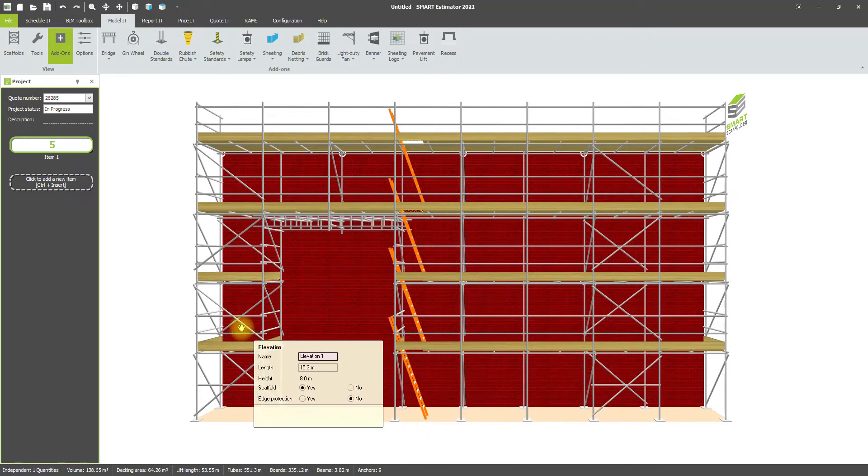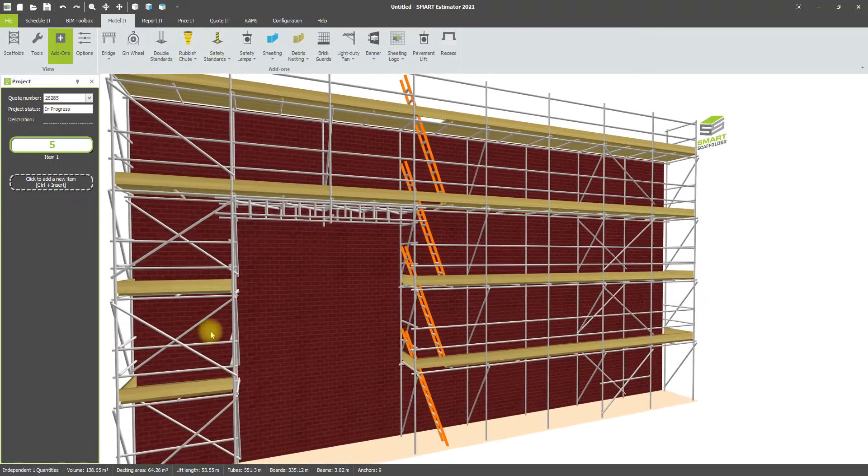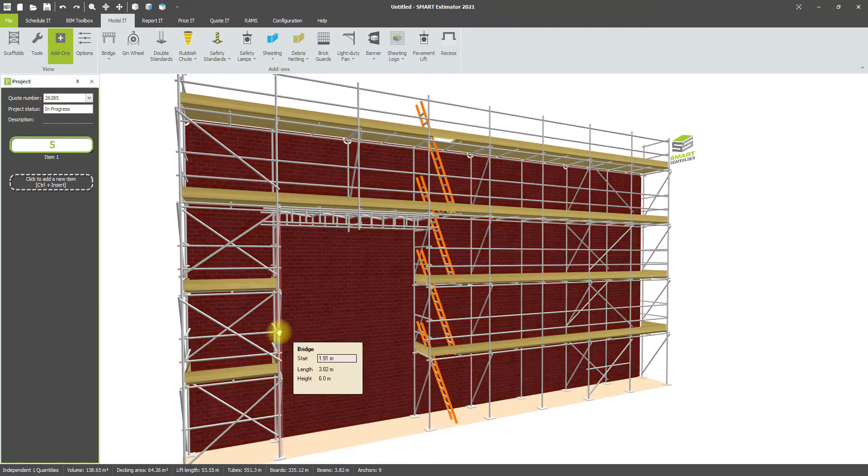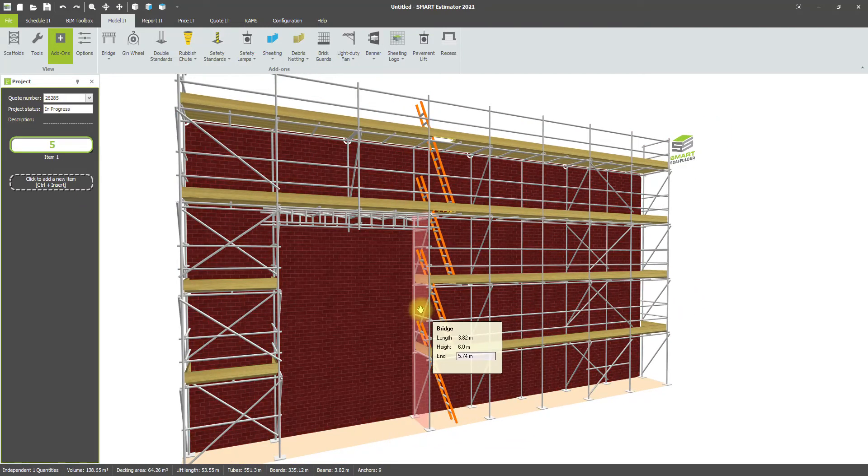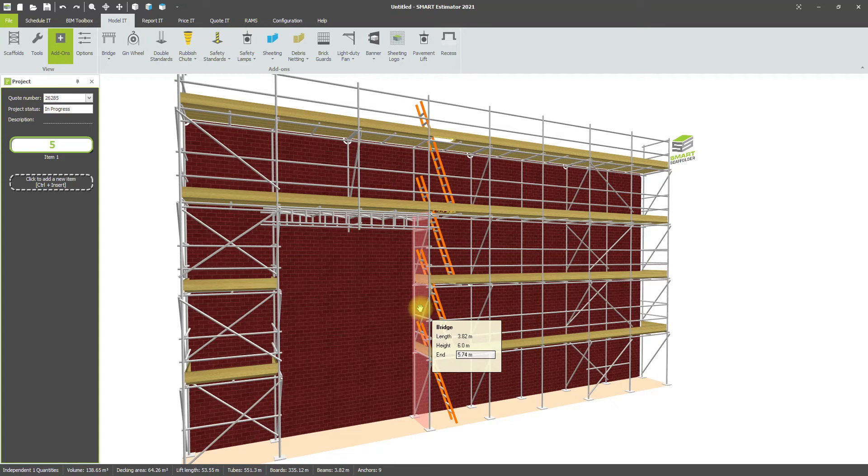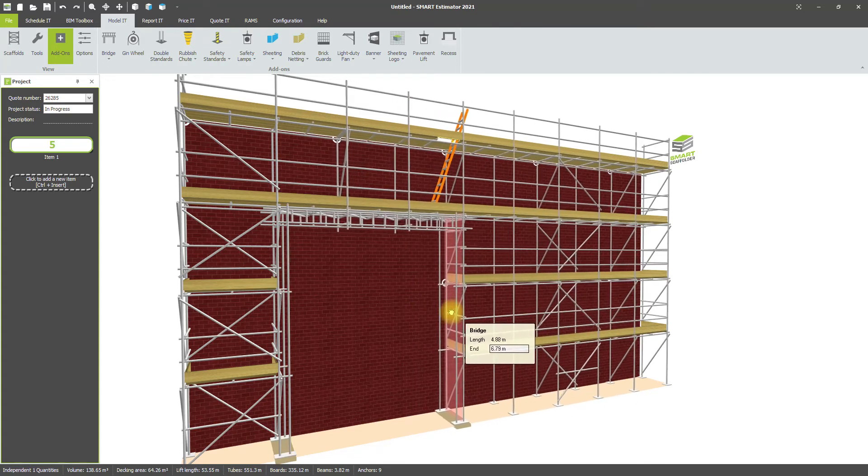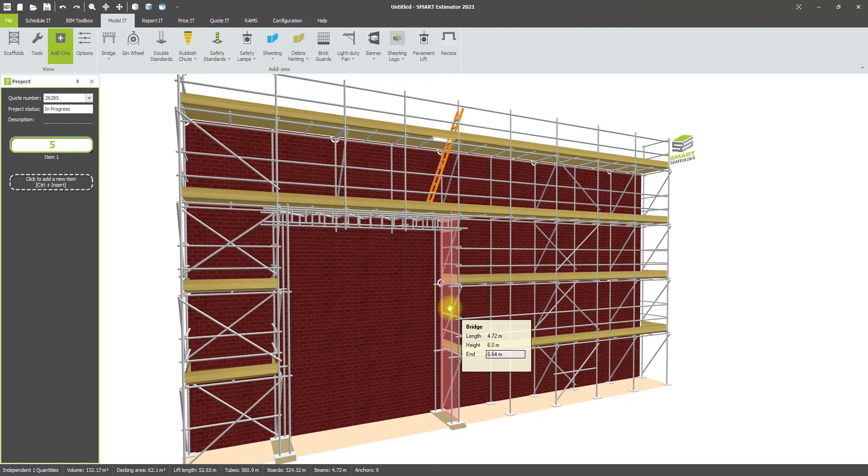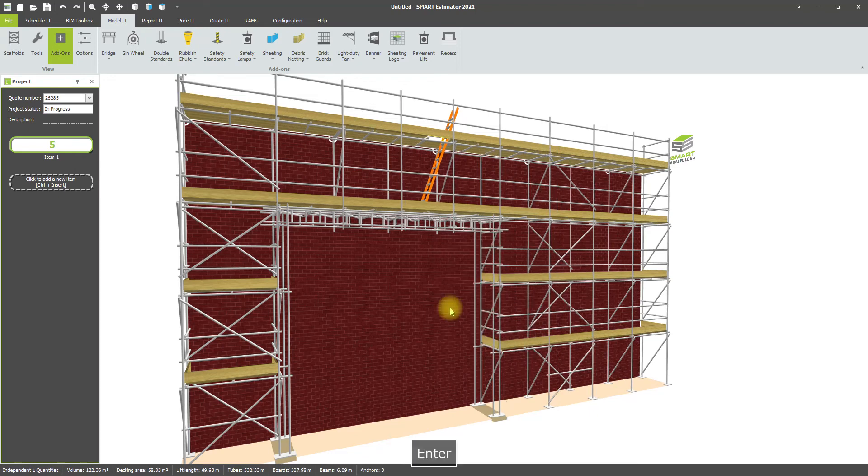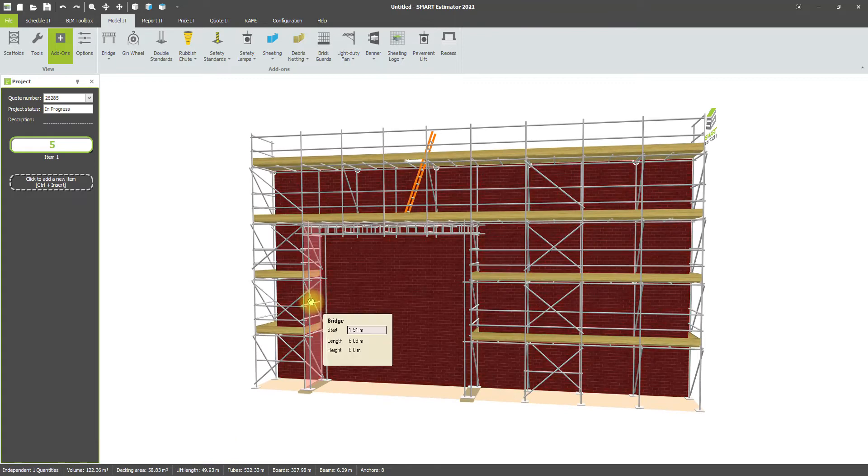Once the bridge has been added, you can hover over between the inside standards. You can either click and drag to stretch that bridge, or manually type in an endpoint into the box and press Enter to resize it. You can grab the other side and do the same.